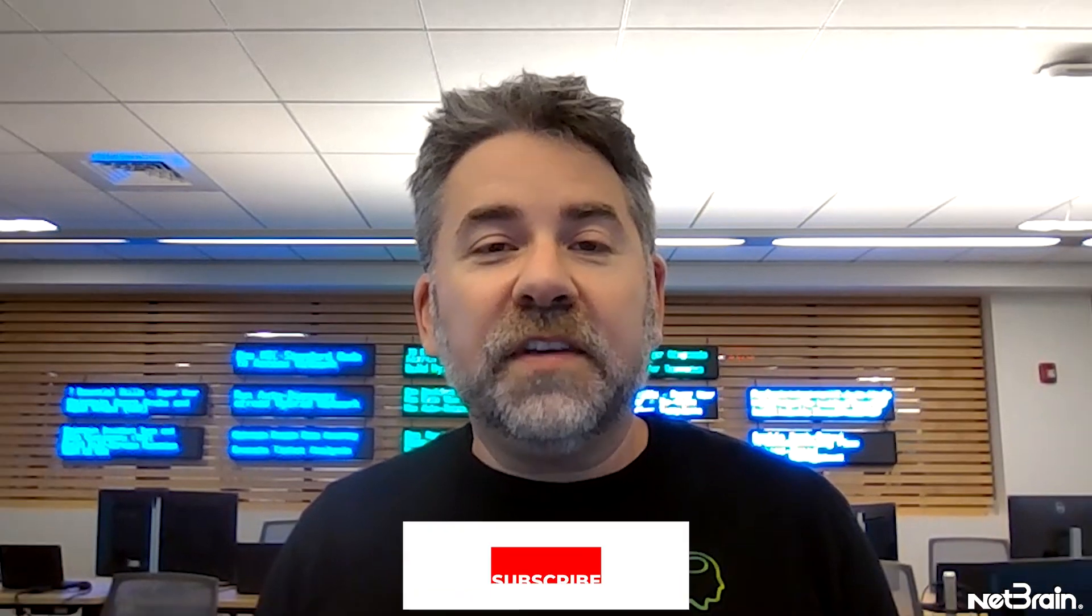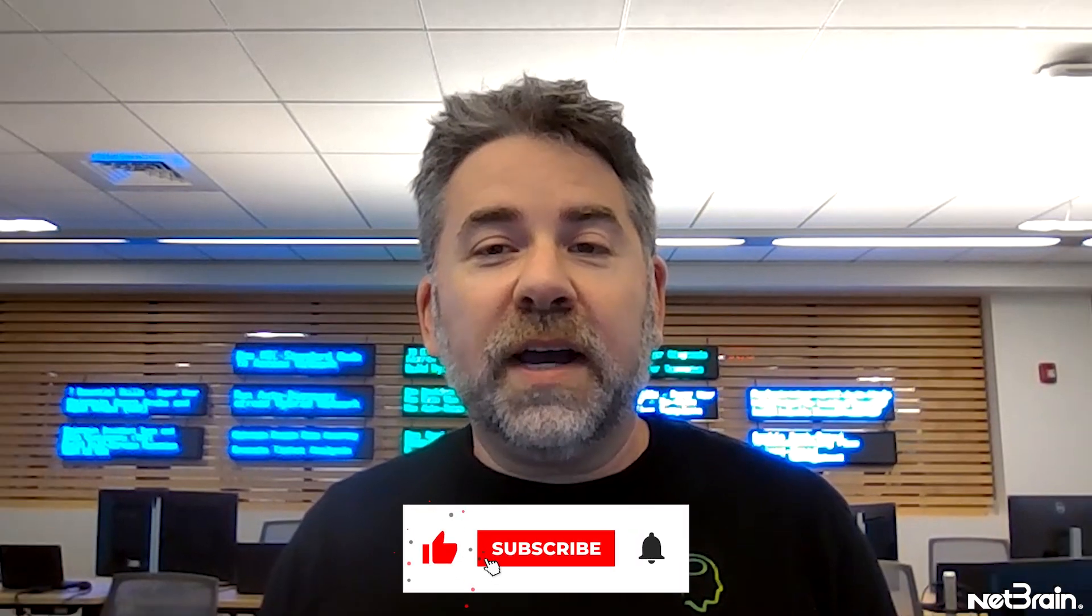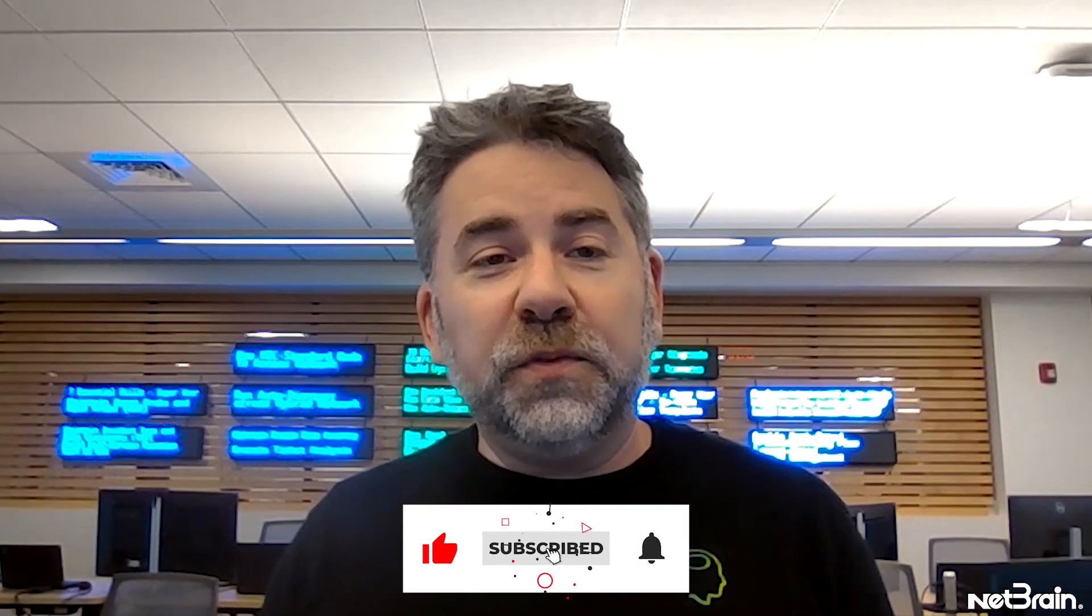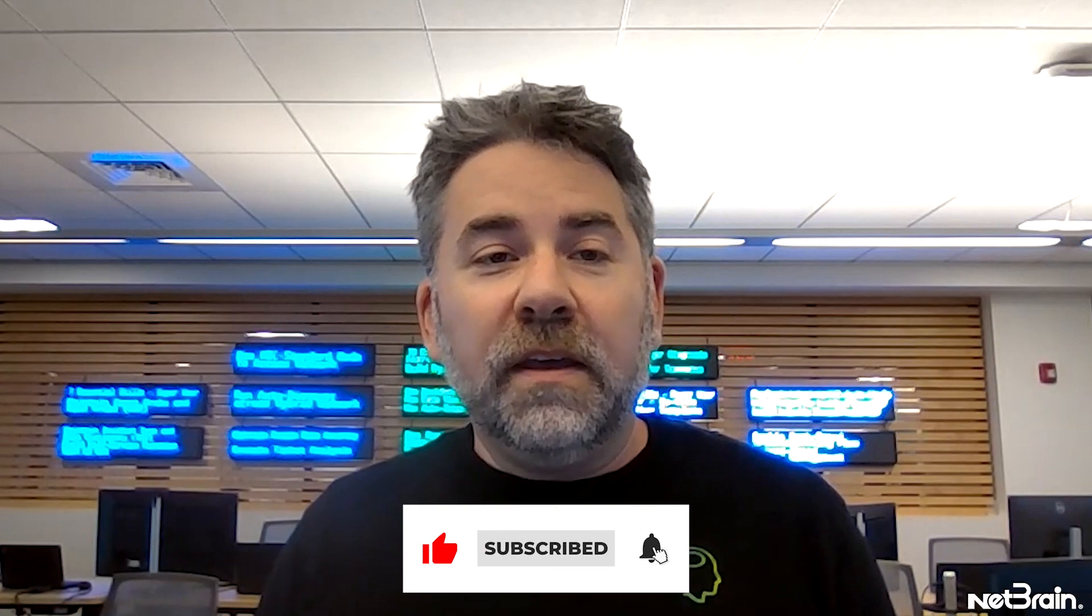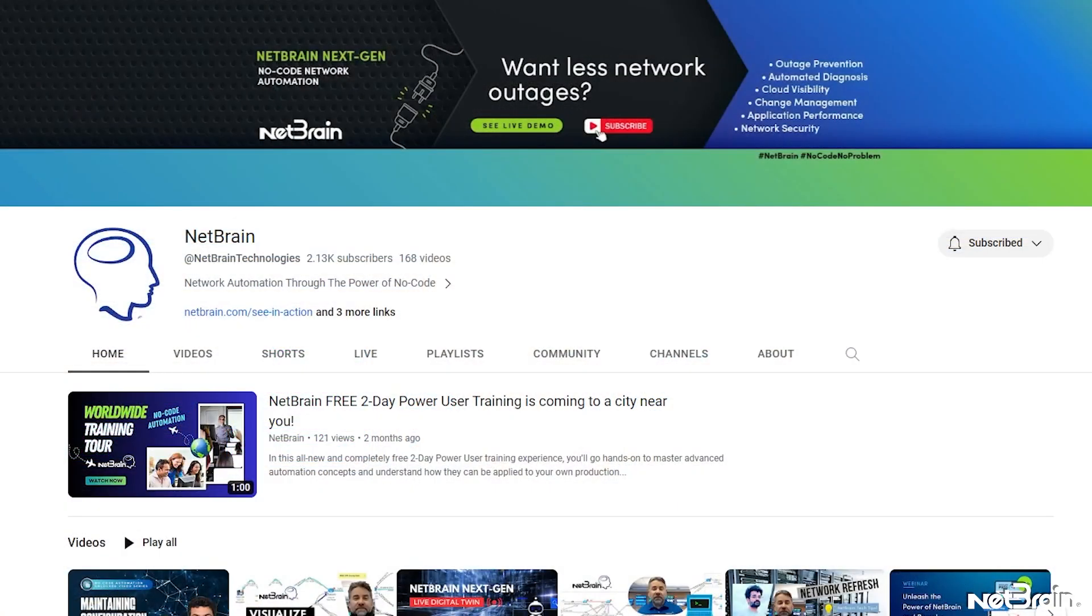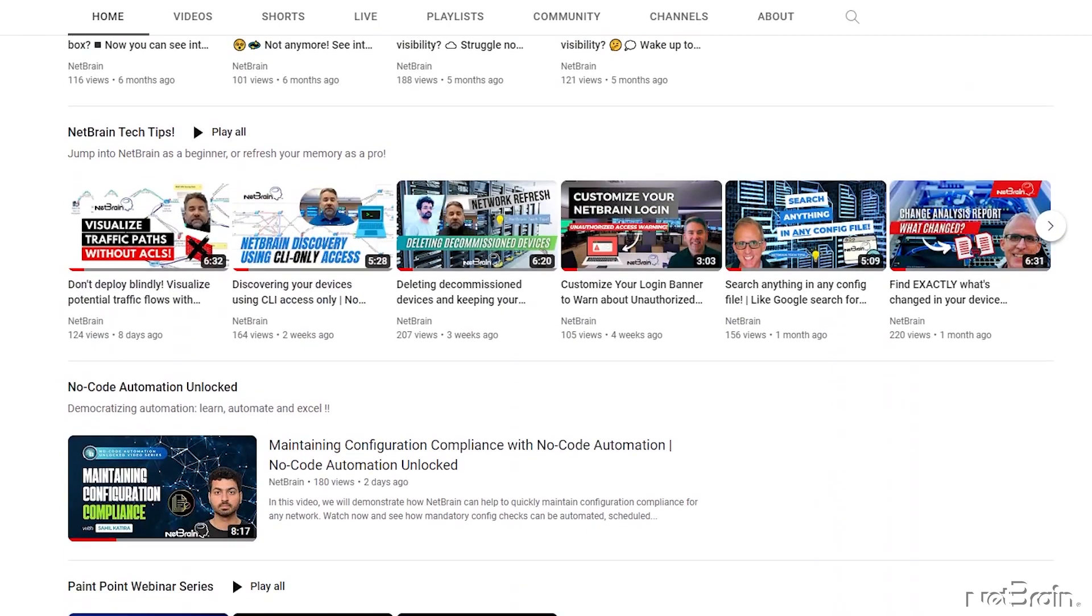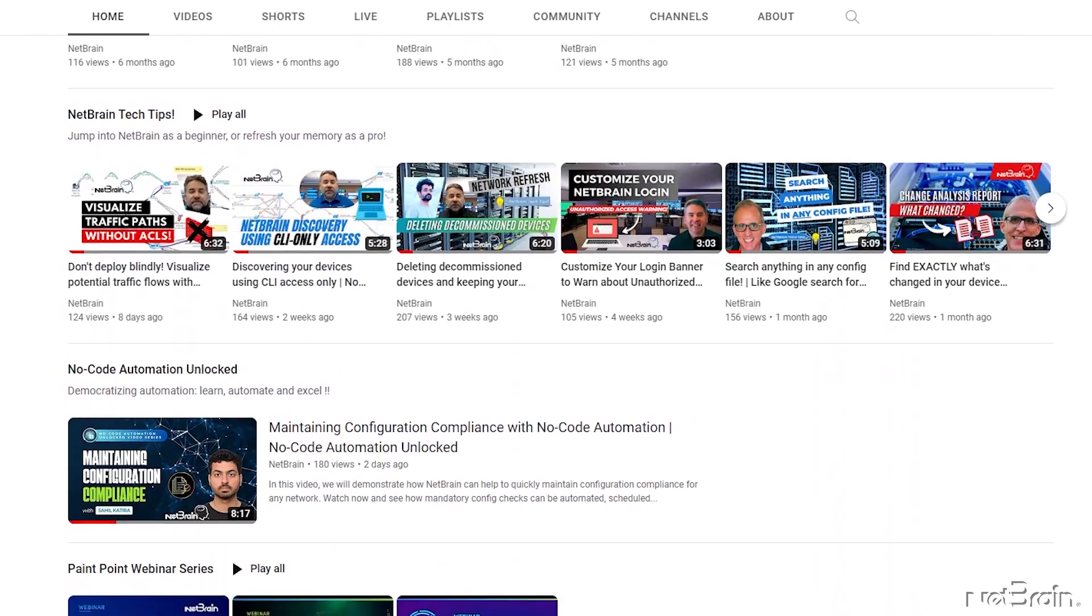If you found this helpful, be sure to like this video and subscribe to the NetBrain YouTube channel. You'll automatically be notified when we release more videos like these to help get the most out of your NetBrain platform. If you have questions, comments, or ideas for future videos, be sure to leave a comment below.